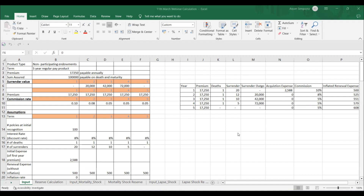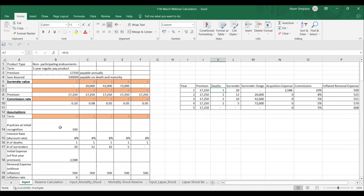Without further delay, let's get into the presentation. This is a case study about an endowment product which is non-participating and a five-year regular pay product. There are two types of benefit: if the person dies within the five-year term, we pay one lakh; if the person survives the full term, we also pay one lakh rupees. The fixed premium is 17,250 rupees.